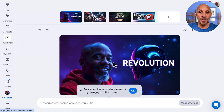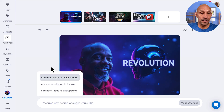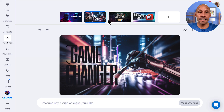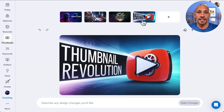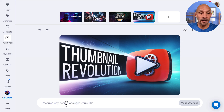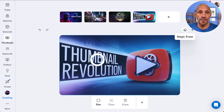Here are my options for thumbnails. As you can see, it says 'keep describing' down here and it'll automatically change things. I kind of like this one the best. What I want to do is remove this text right here — there are a couple of different ways I can do that. I can write 'remove text' down here at the bottom, or I can just click right here on the magic erase.